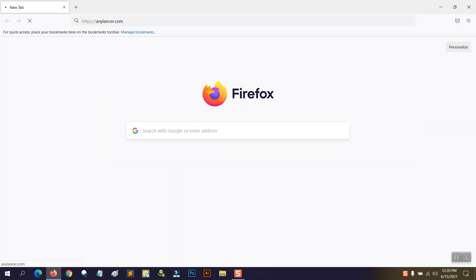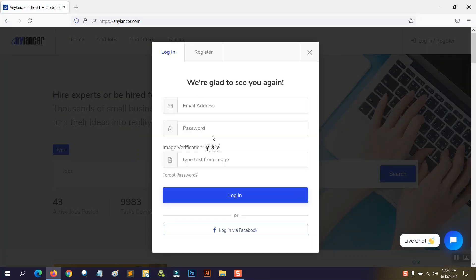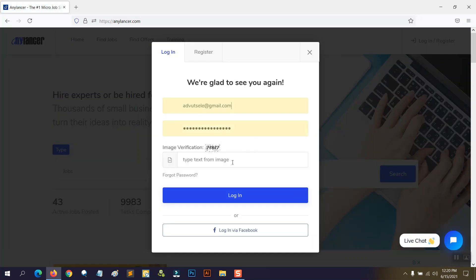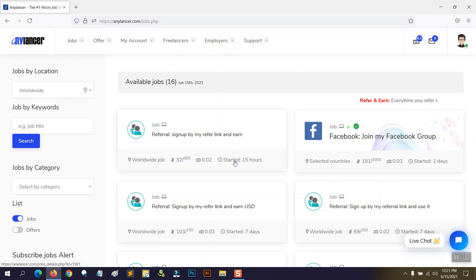First, let me log in to my NSR.com account for the video. Here you go — I'm inside the NSR.com dashboard.